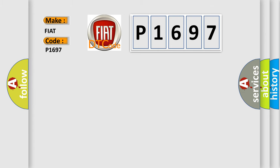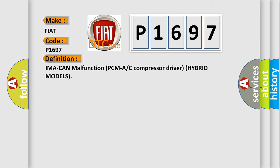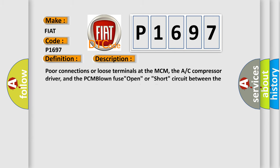The basic definition is IMA can malfunction PCMA or C compressor driver hybrid models. And now this is a short description of this DTC code.